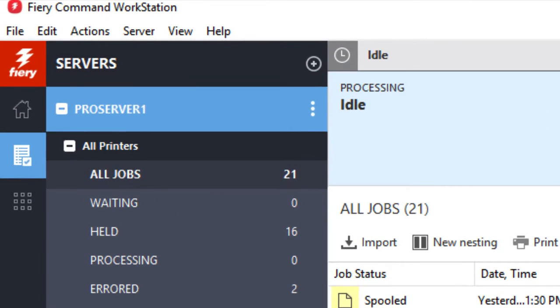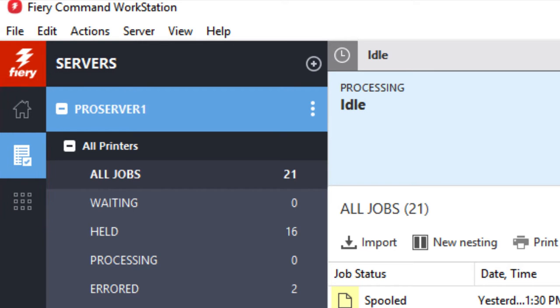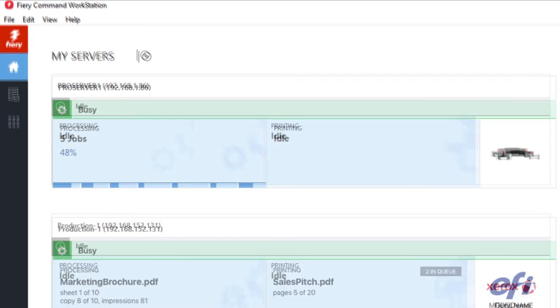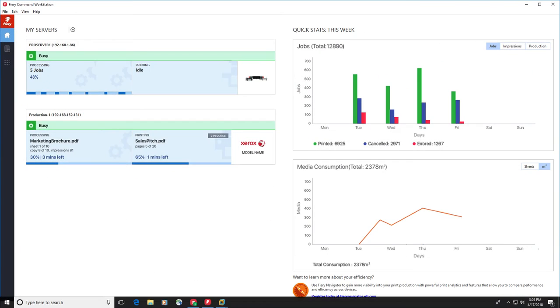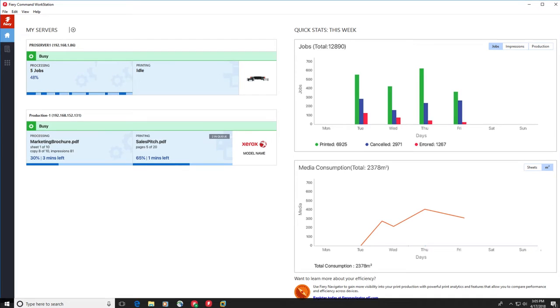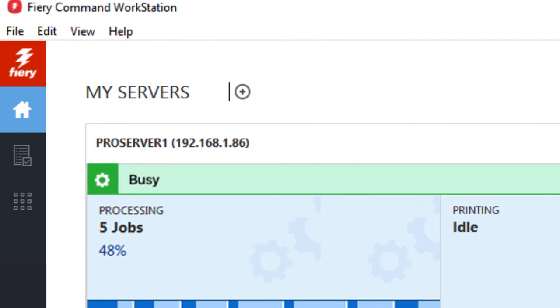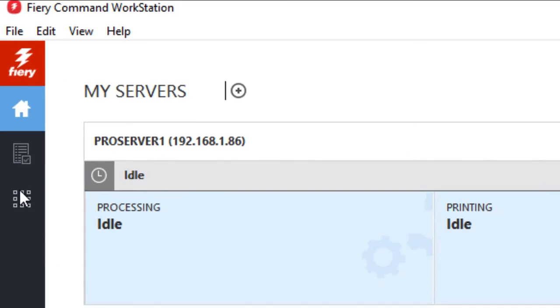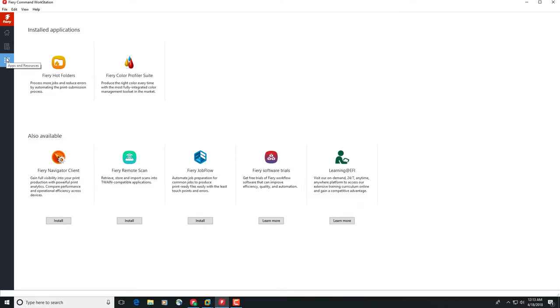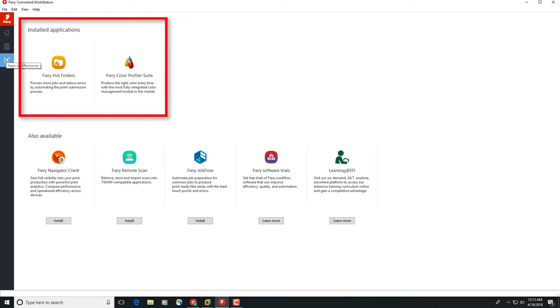On the left in Fiery Command Workstation, you will find the Fiery sidebar which contains the Home, Job Center and App and Resources buttons. Click on the top button, the Home button, and you can view a high-level status overview of your connected Fiery Servers and a snapshot of print production statistics over the last week. Click on the bottom button, the Apps and Resources button, to gain access to all installed and available Fiery applications with a single click, and view other applications and resources for the Fiery Server.